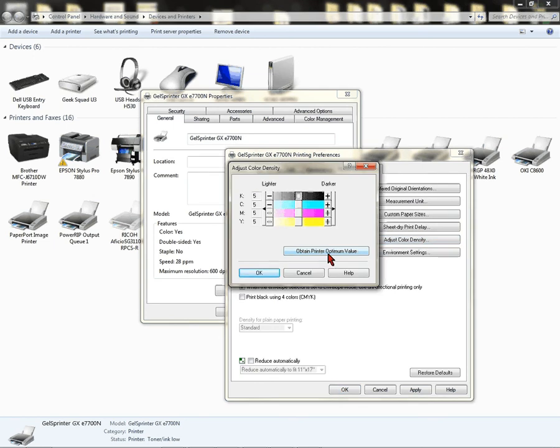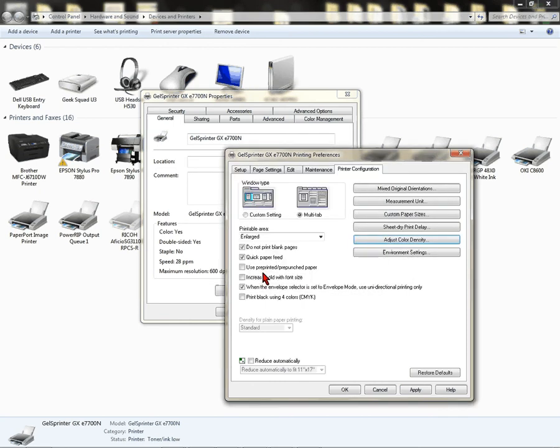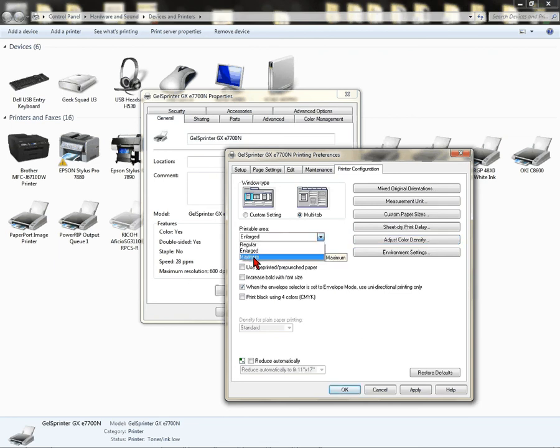Adjust Color Density. Obtain Printer Optimum Value, click that. By default, all of these should say 5. Click OK.